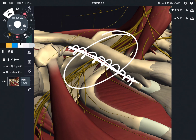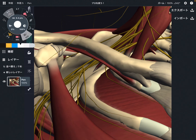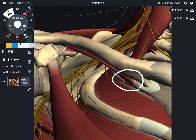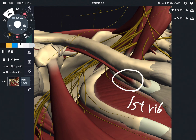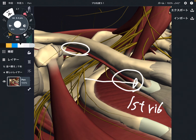Let me explain its origin. The origin is here — the first rib, more on the medial part. The insertion is here — the lower part of the clavicle.